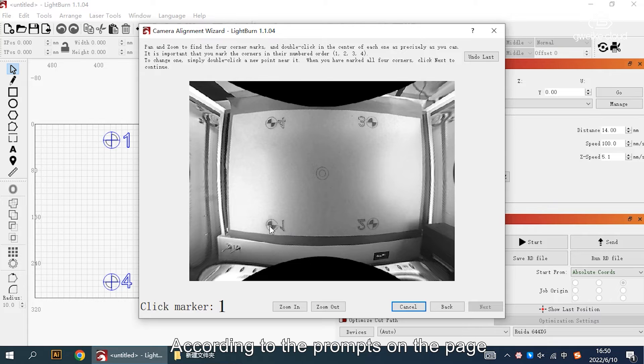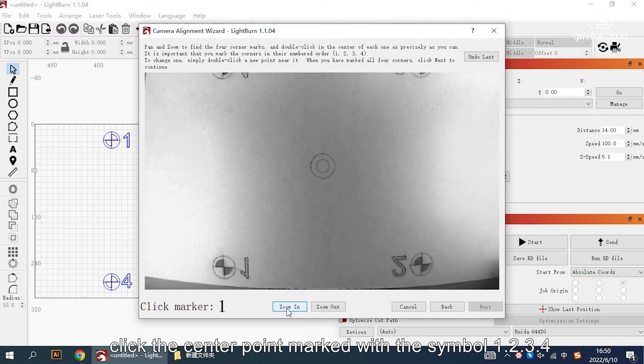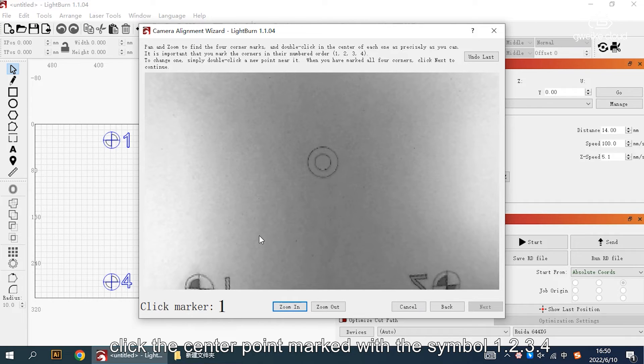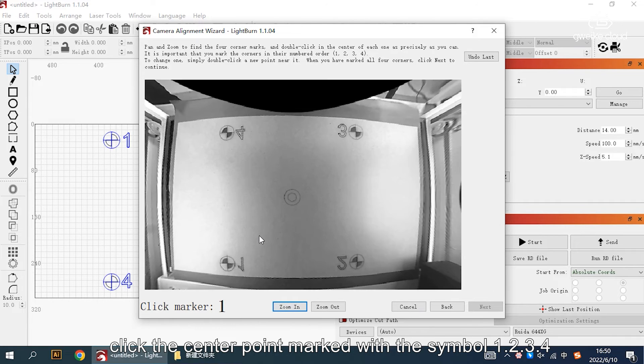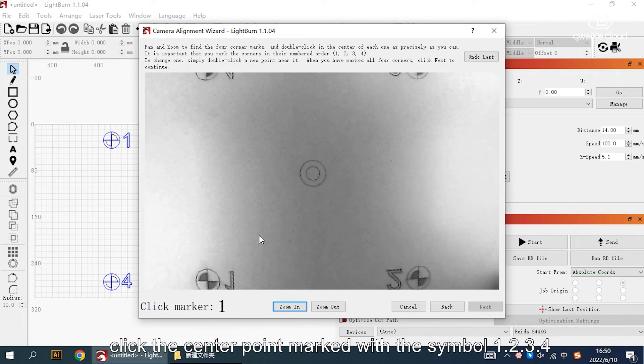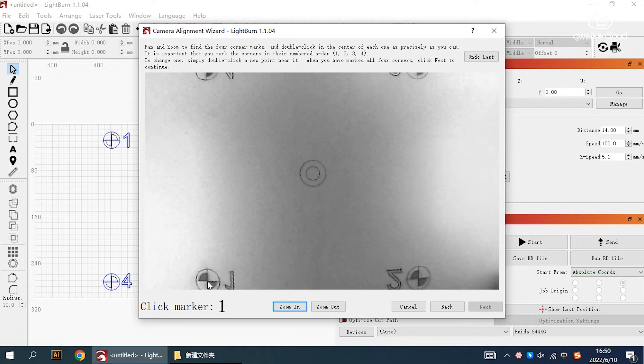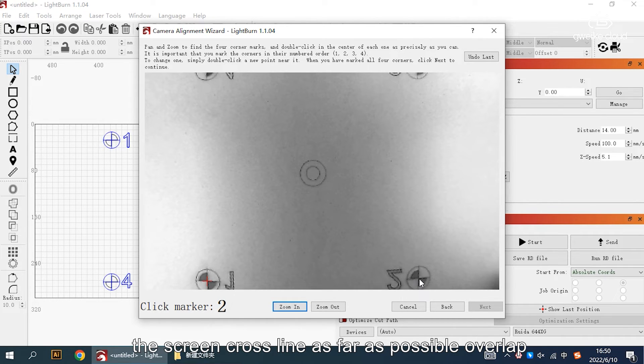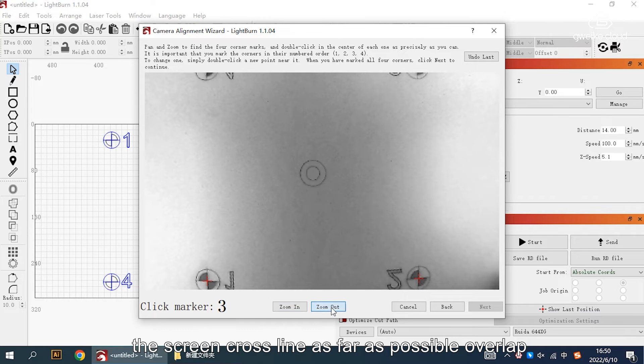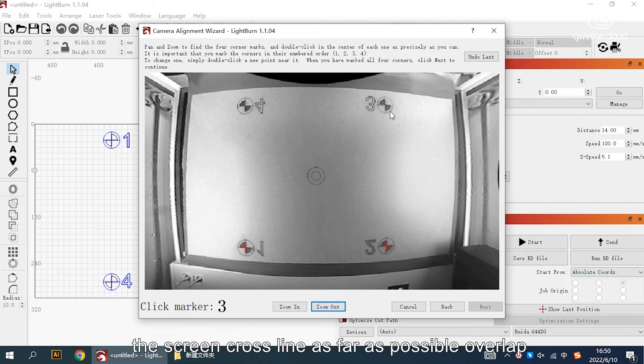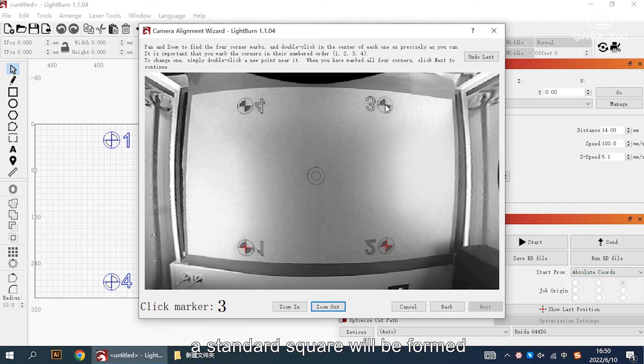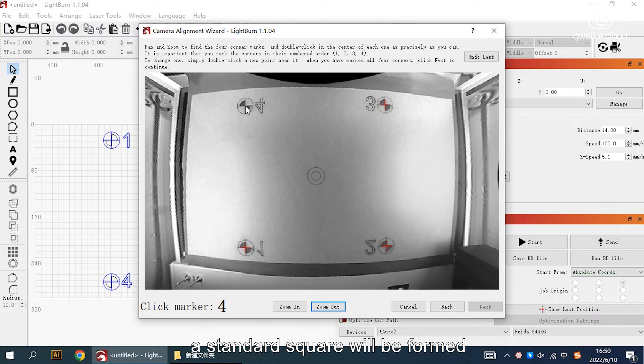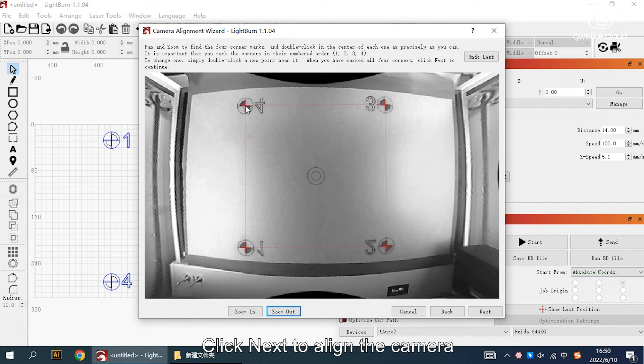According to the prompts on the page, click the center point marked with the symbols 1, 2, 3, 4. Make clicks to generate the cross symbol with the screen cross line to overlap as far as possible. Finally, a standard square will be formed. Click next to align the camera.